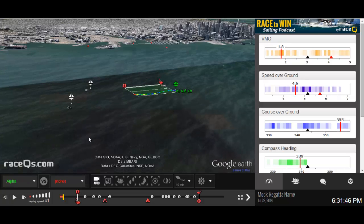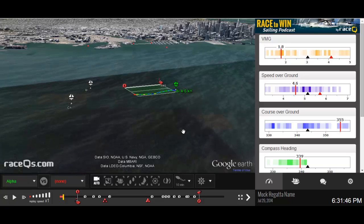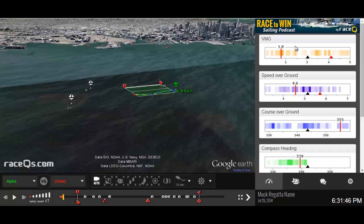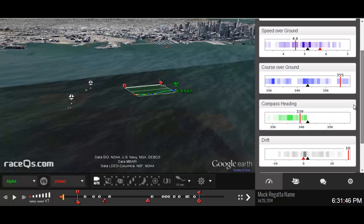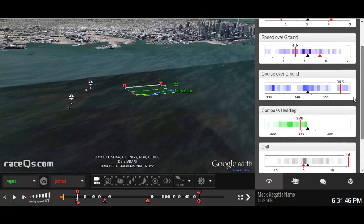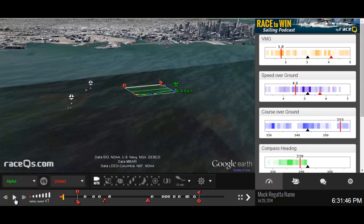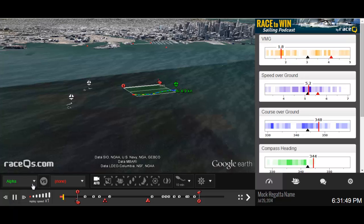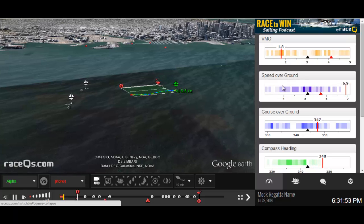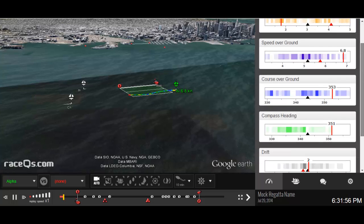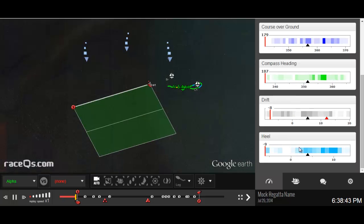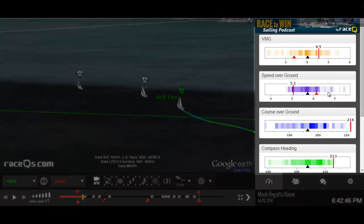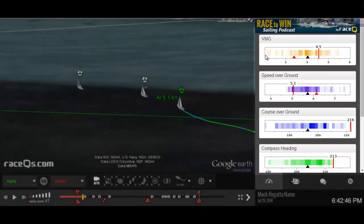There's a lot of different things happening here, a lot of buttons — the functionality of this thing is really amazing. Let's start with the most basic thing: the dashboard here on the right. You have six gadgets available to you: VMG, speed over ground, course over ground, compass heading, drift, and heel. If you just record a replay with your phone in your pocket or bag, you're only going to get the first three gadgets. To get the last three, the phone actually needs to be moving with your boat to sense that.